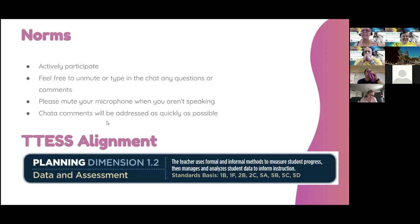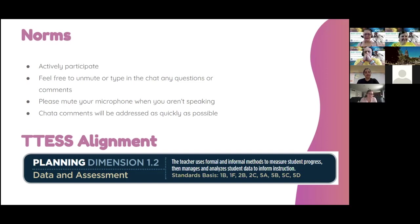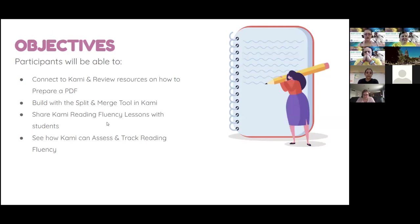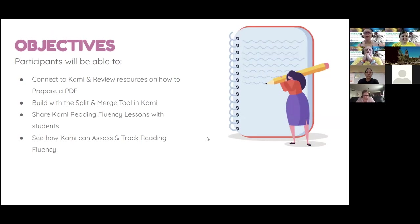Our T-TESS alignment today, you can look towards that planning dimension 1.2 for data and assessment. Using Kami in this way will allow you to use formal and informal methods to measure your students' progress. Our objectives: participants will be able to connect to Kami and review resources on how to prepare a PDF. They will build with a split and merge tool in Kami, share Kami reading fluency lessons with students, and see how Kami can assess and track reading fluency for you as well.